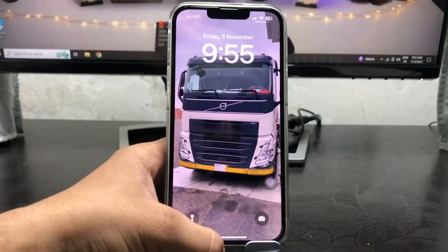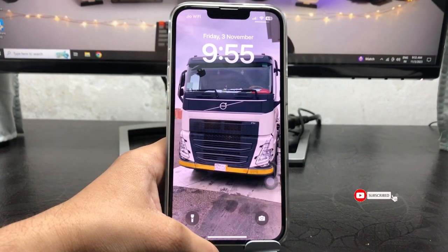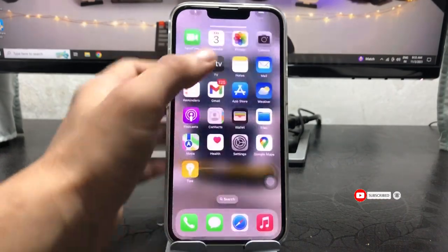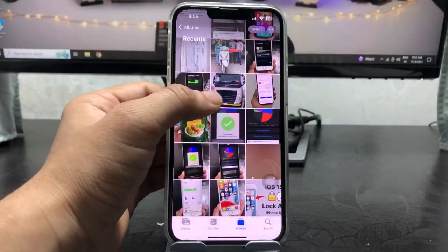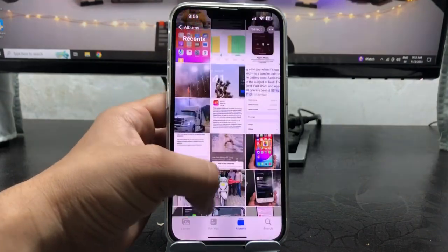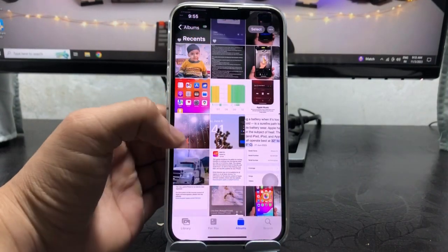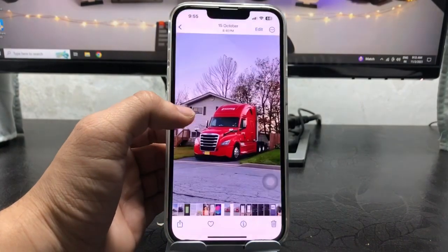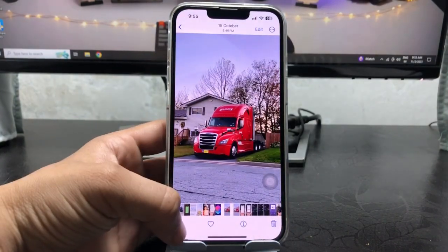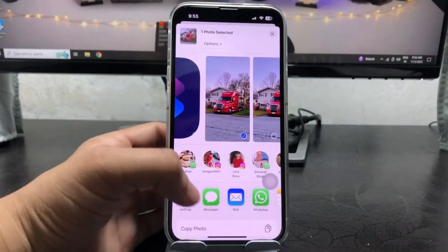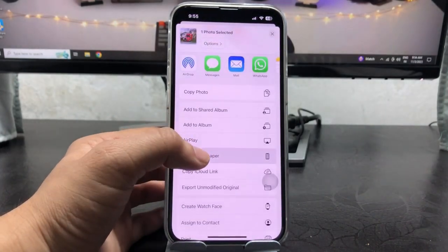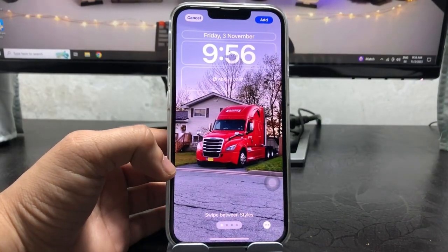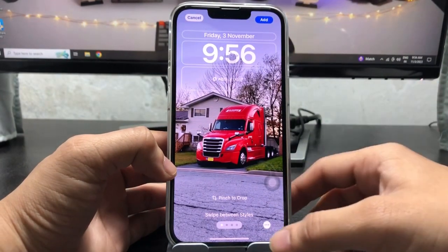I'll show you a trick. First, open any photo or wallpaper you want to add as a lock screen wallpaper. Select that particular wallpaper, then simply tap on the share button. You will see the 'Use as Wallpaper' option. As you can check, this is the normal wallpaper at this point.